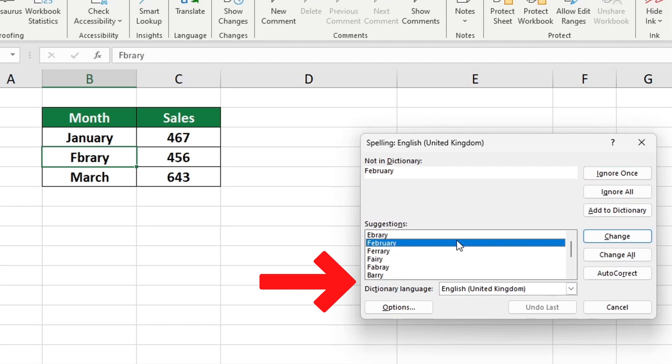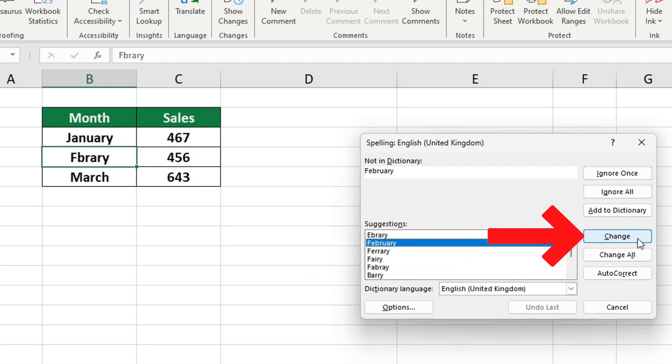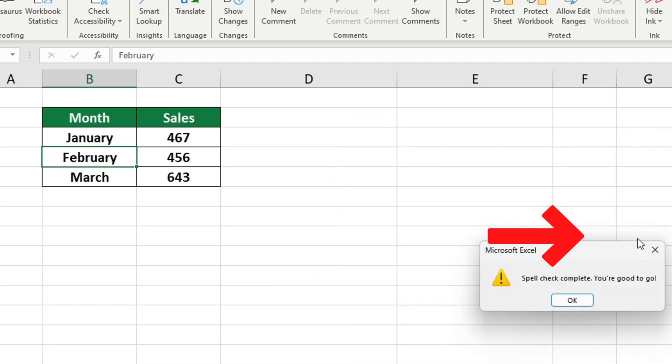Once you are happy with the suggestion you can click on change and Excel will correct the typo right away. Once the check is complete you're done.